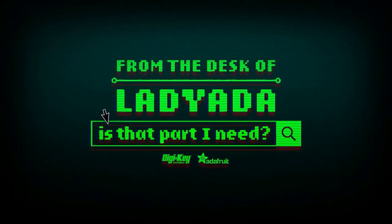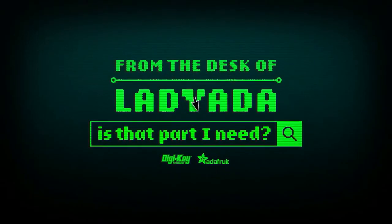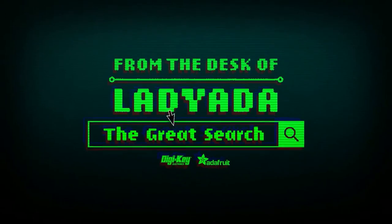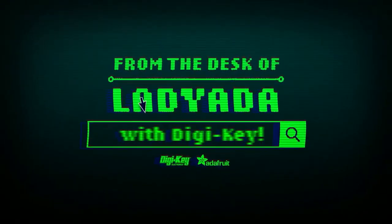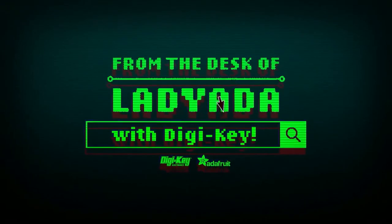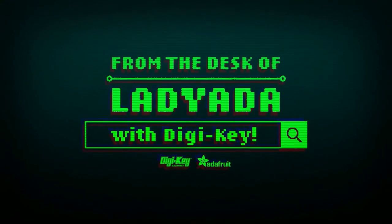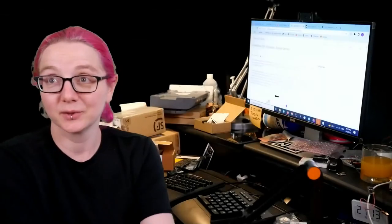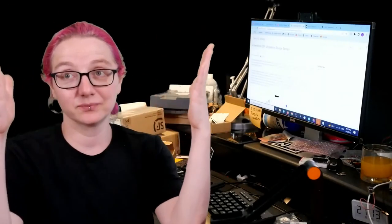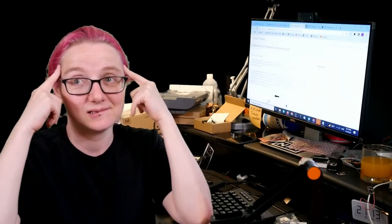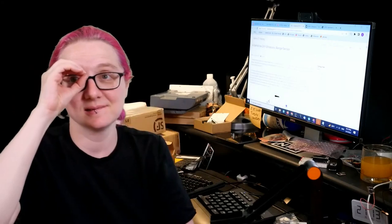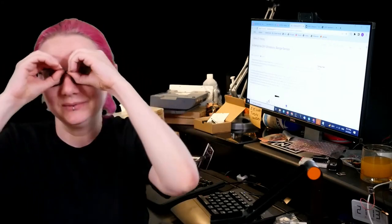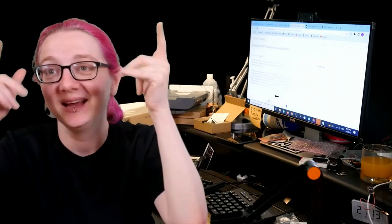Where in the world is that part I need? The Great Search with Digi-Key. The Great Search, brought to you by Digi-Key. Thanks, Digi-Key. And Adafruit, every single week, LayData uses their powers of engineering to find the things that you need. That's right, you. On digikey.com, LayData, what is the Great Search this week?